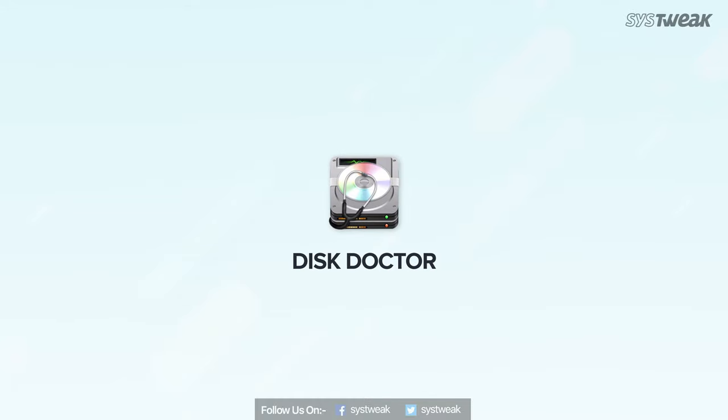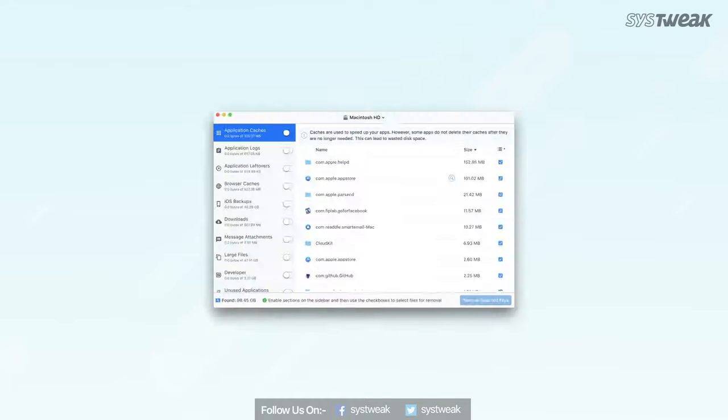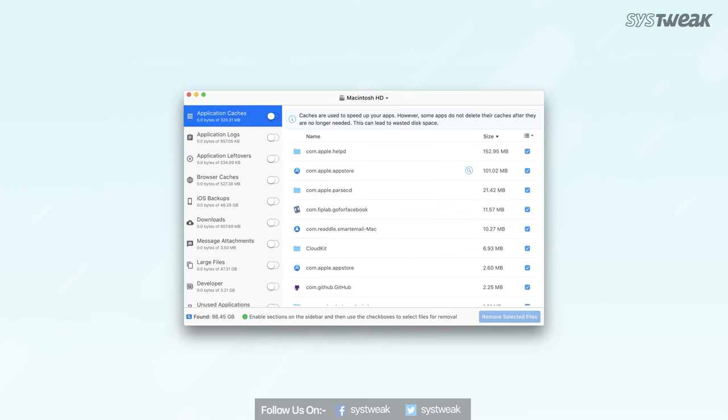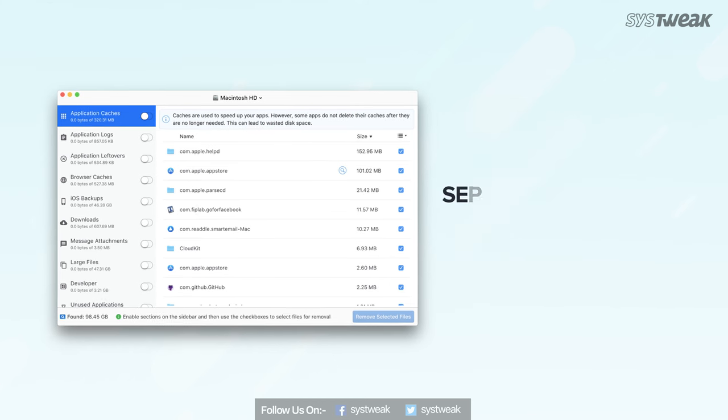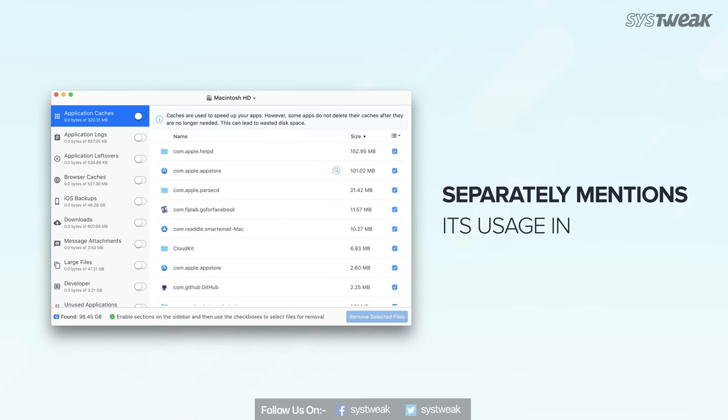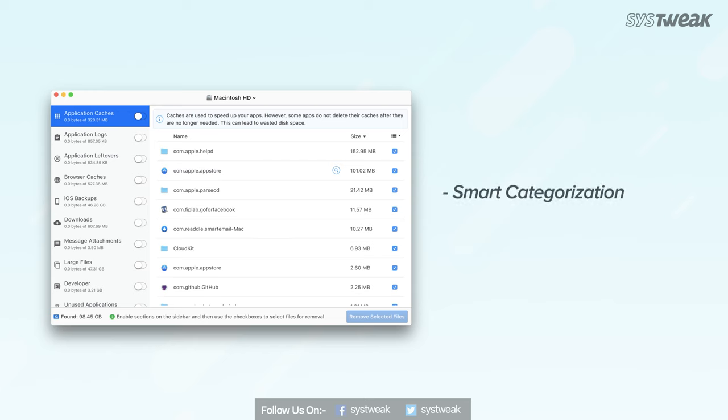Now, Disk Doctor is on number 9. Once Disk Doctor has scanned the disk, it separately mentions the usage in numbers. This app mainly categorizes results in application cache, application logs, browser data, trashcan, downloads,